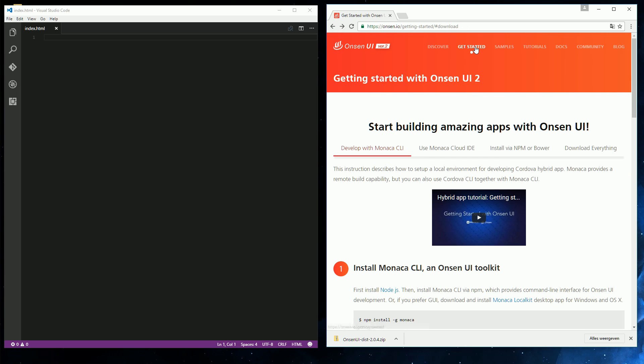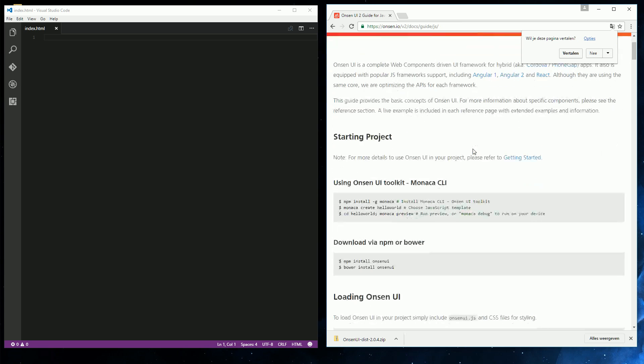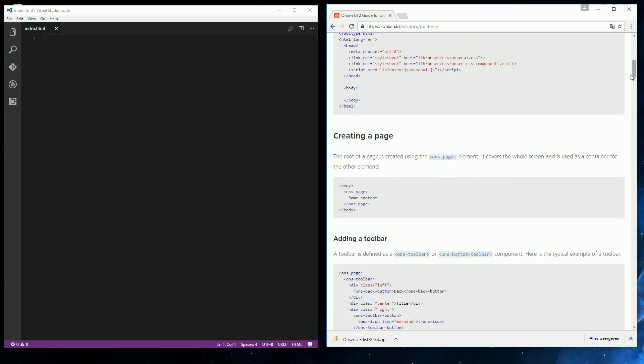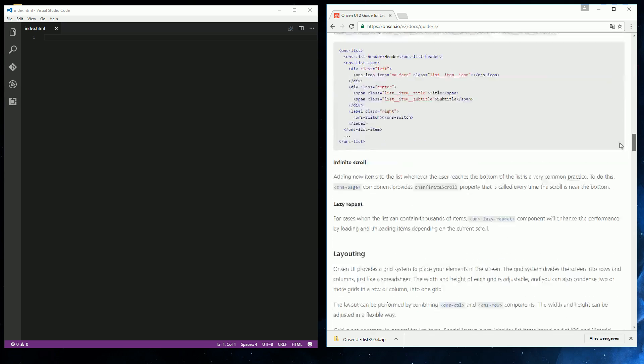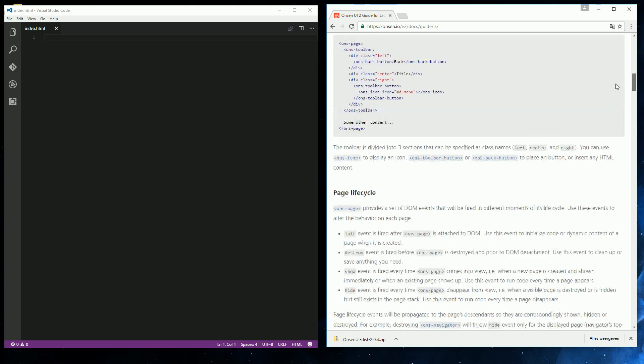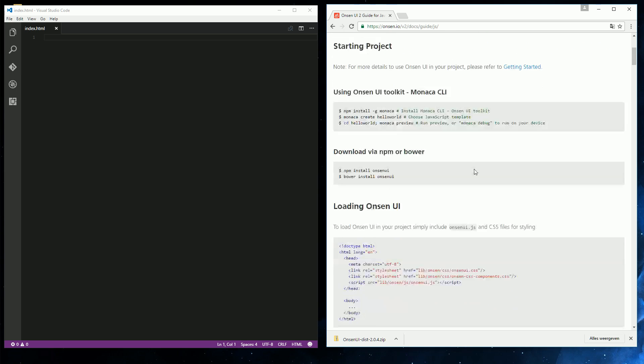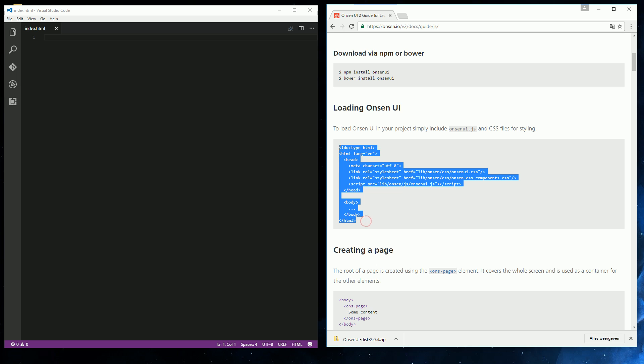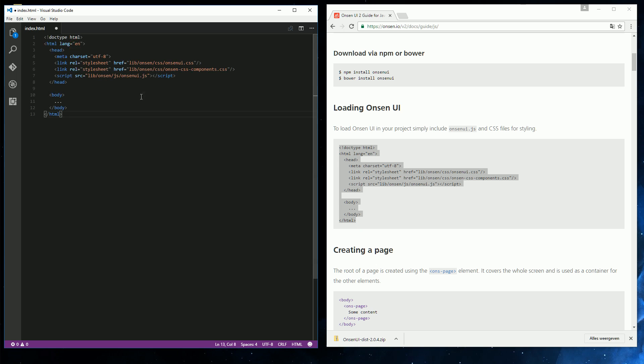And instead of getting started, I am going to go to docs and then JavaScript. And then there is some stuff about installing. Now this is the page you really have to read. Everything is here about how to develop an app using Onsen. To start out with, there's a basic page.